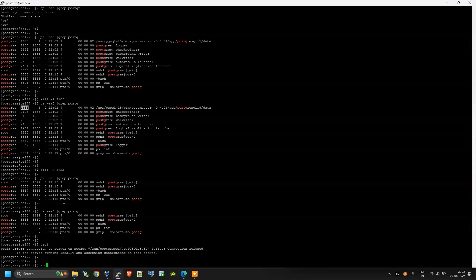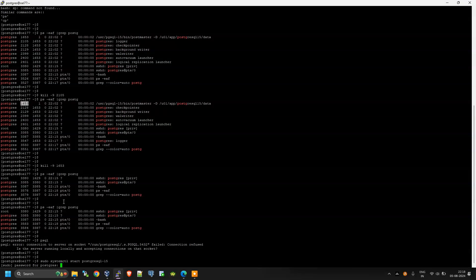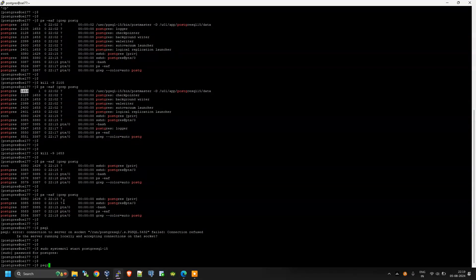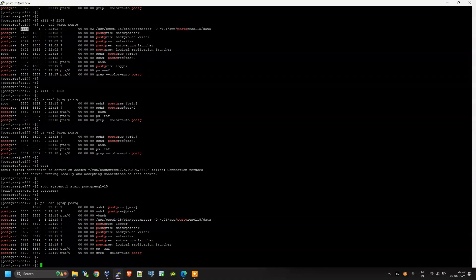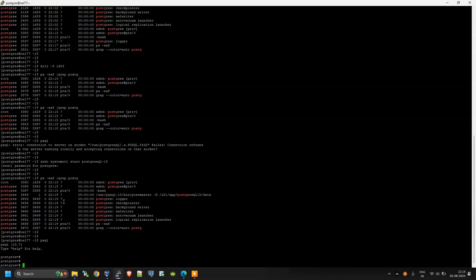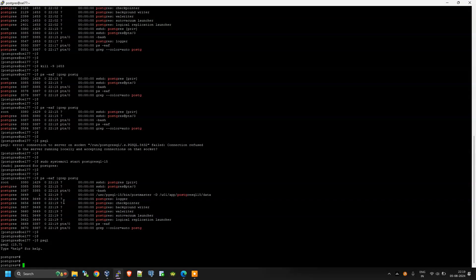To start the database again, we can use the pg_ctl command or the systemctl command: 'sudo systemctl start postgresql-10'. The database has started and we can now log in again. I hope this video is very clear in helping you understand the PostgreSQL architecture. In the next video we will see some other topics in PostgreSQL.